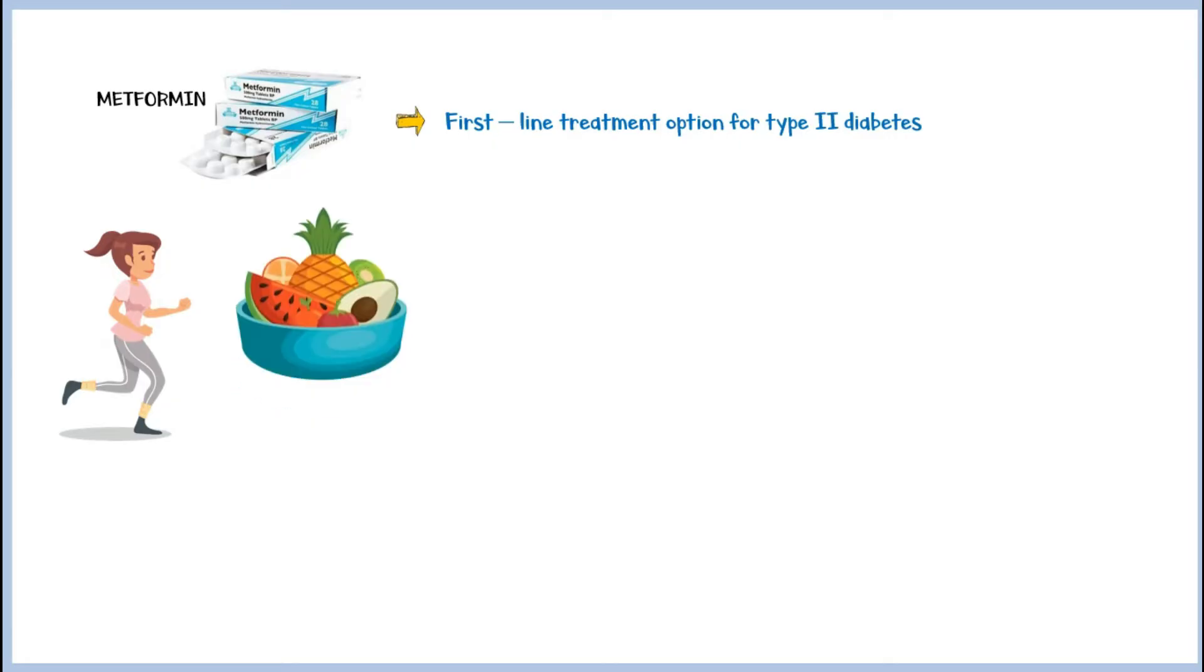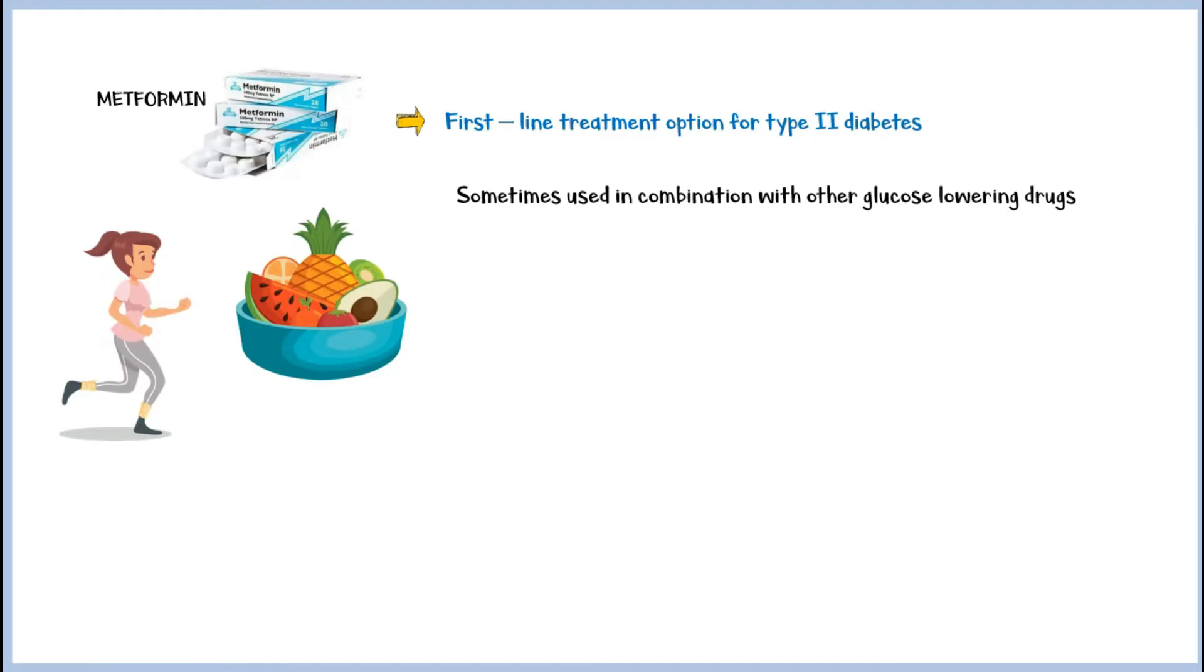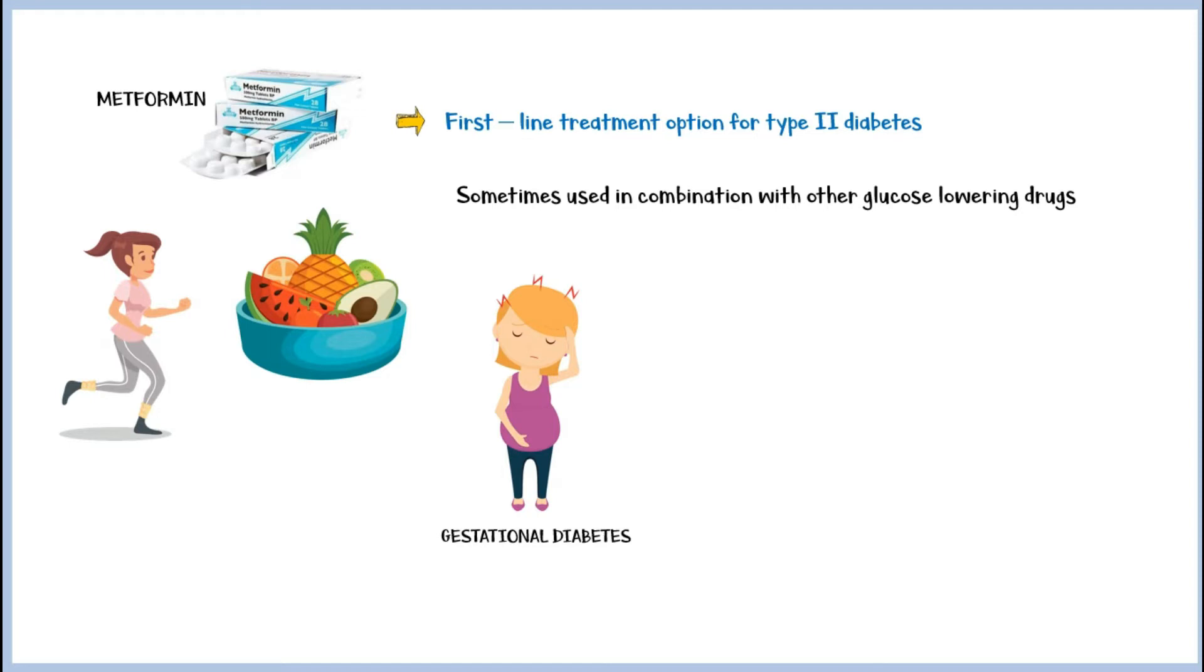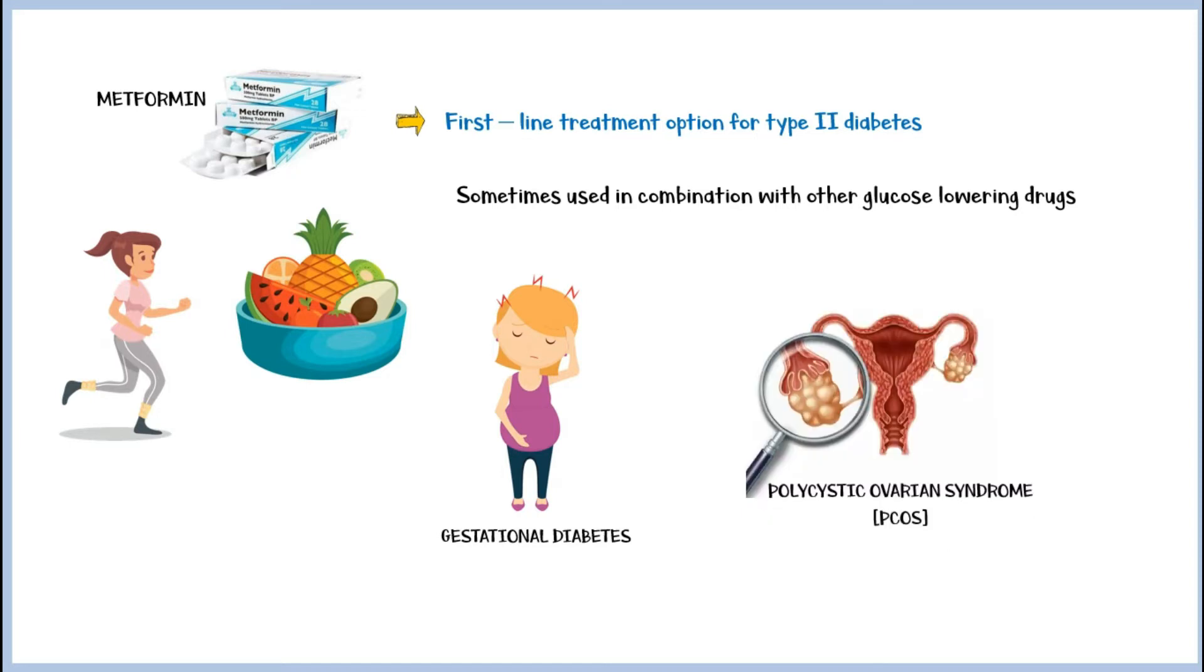Sometimes, metformin is given in combination with other blood glucose-lowering drugs for better control of blood glucose. Metformin is also used to treat conditions such as diabetes during pregnancy, also known as gestational diabetes, and polycystic ovarian syndrome.